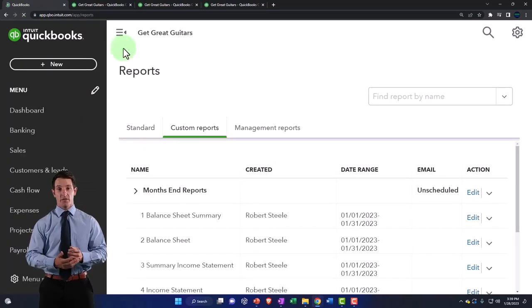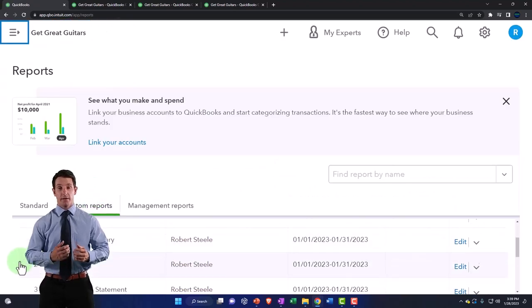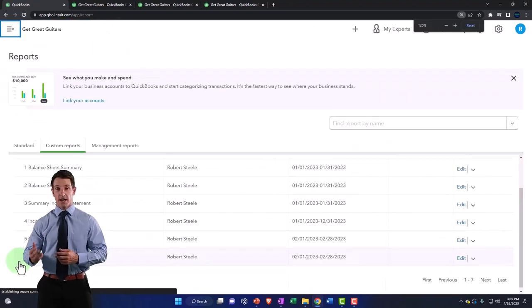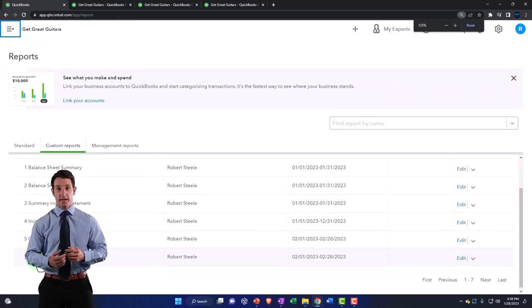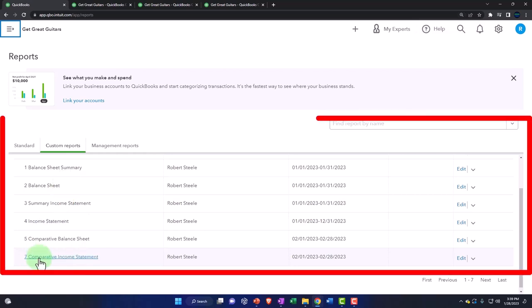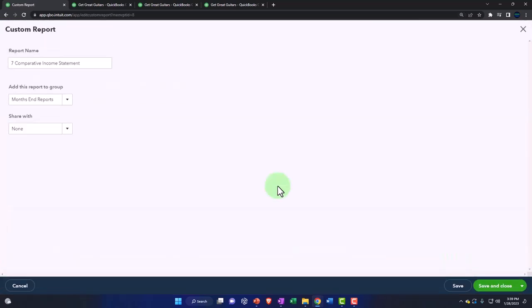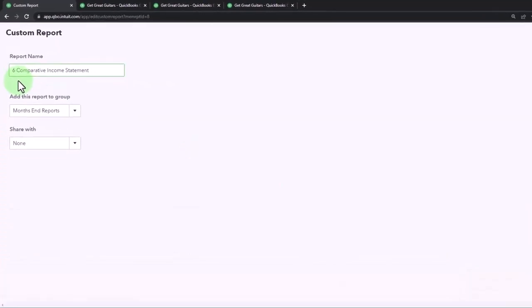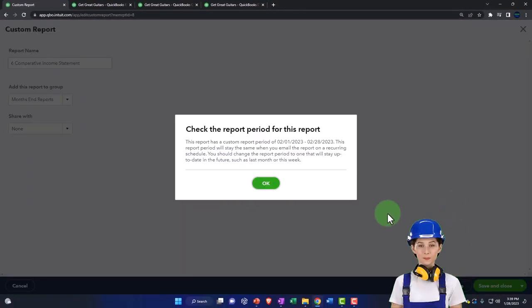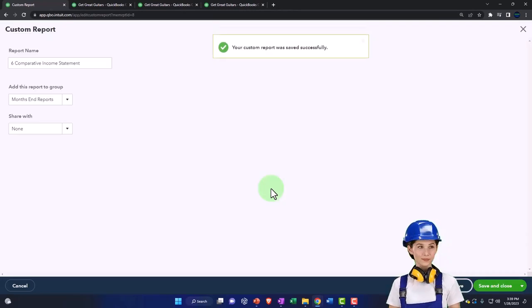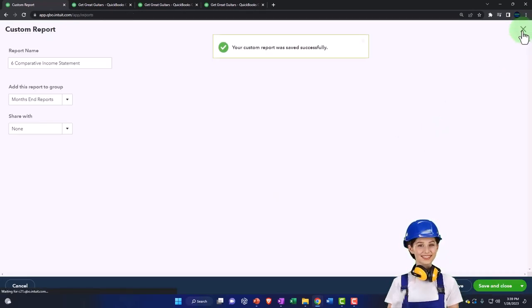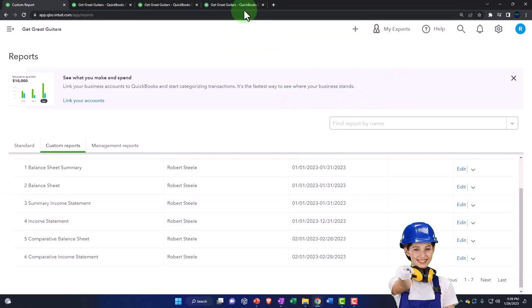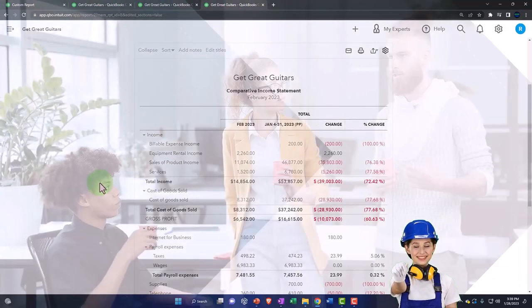That one should have been number six. Let's edit it. All right, let's save it, okay. All right, let's go back to the tab. That looks good.